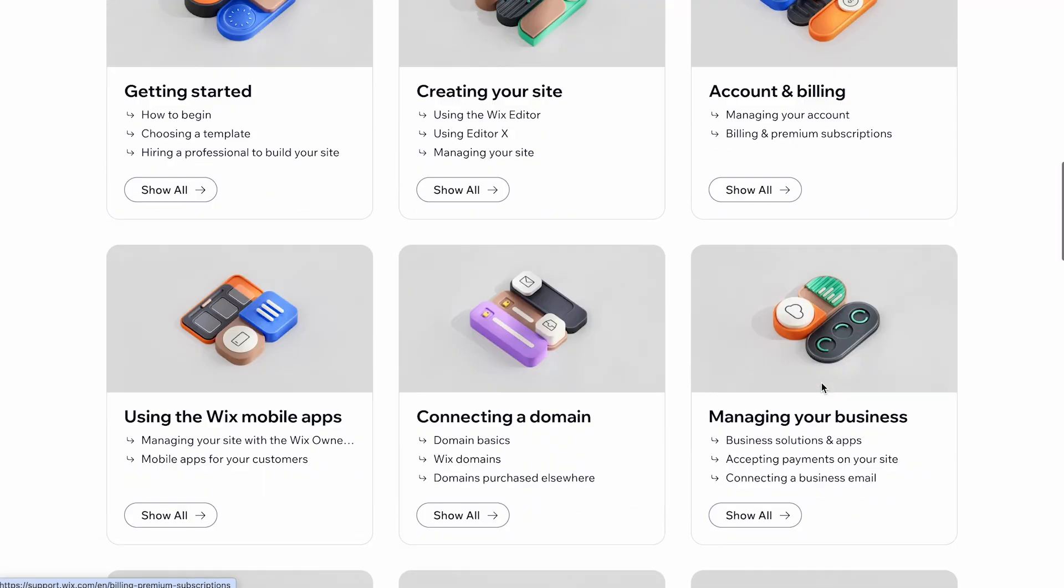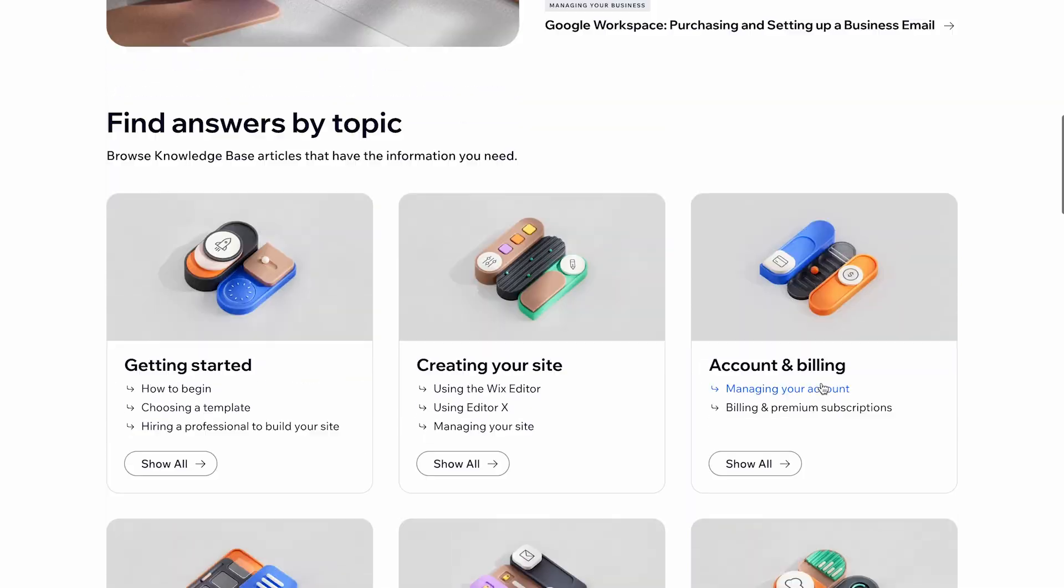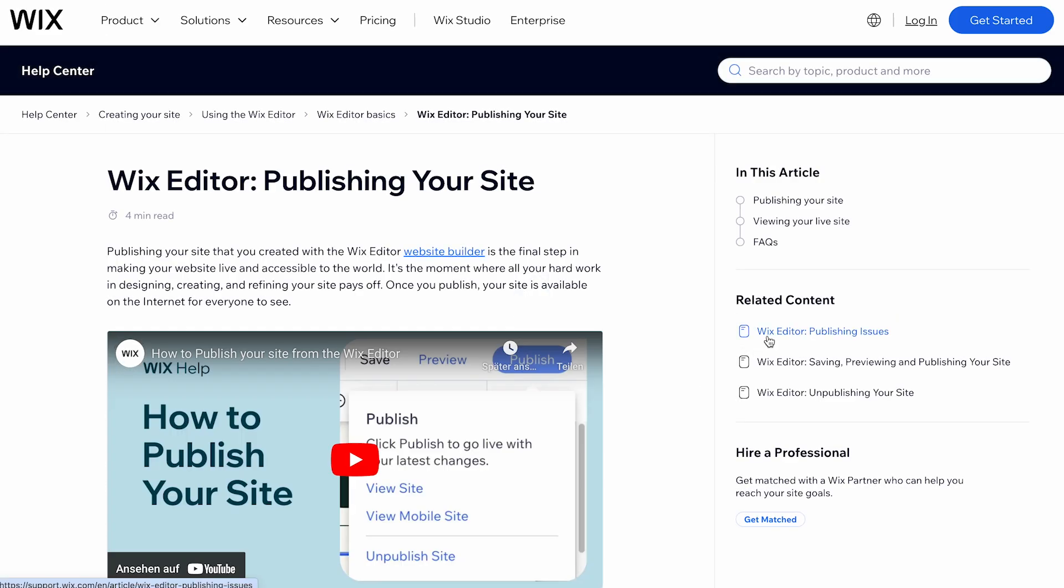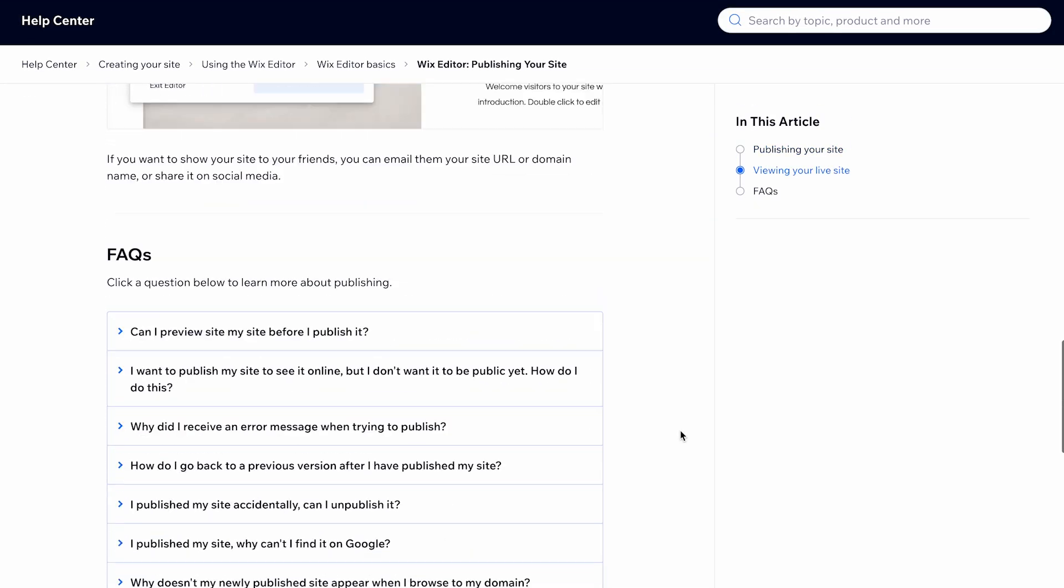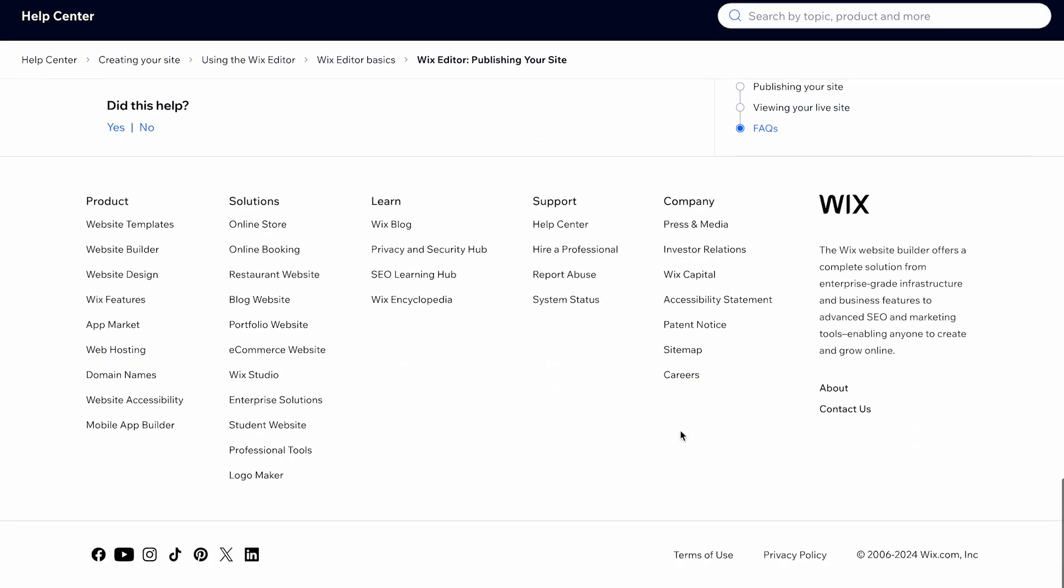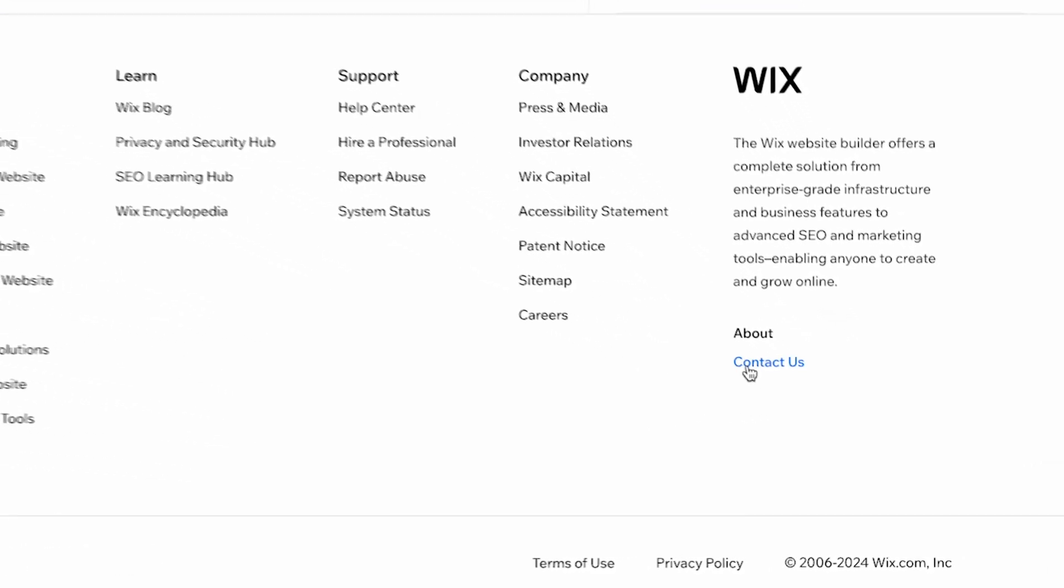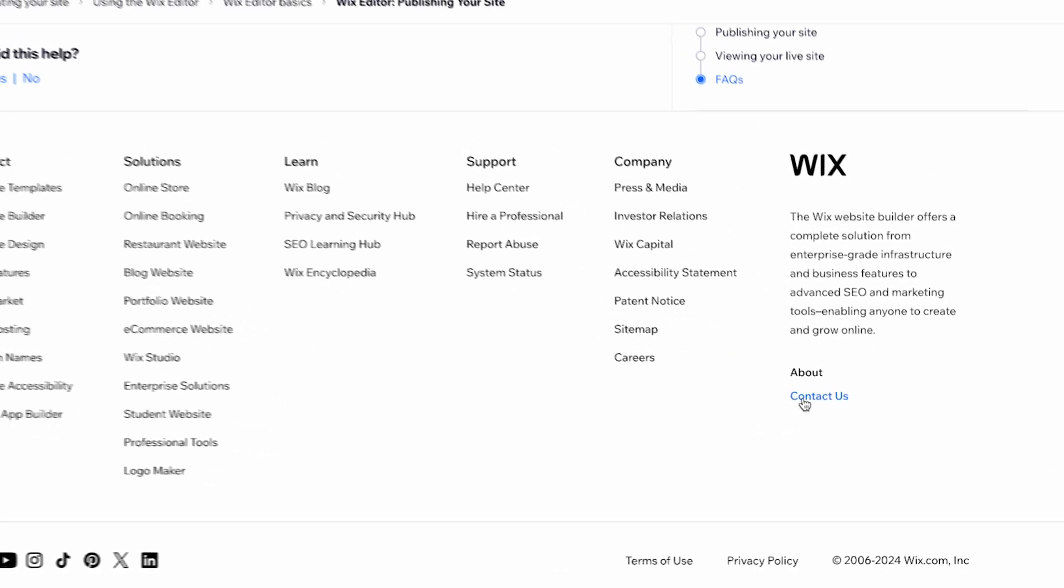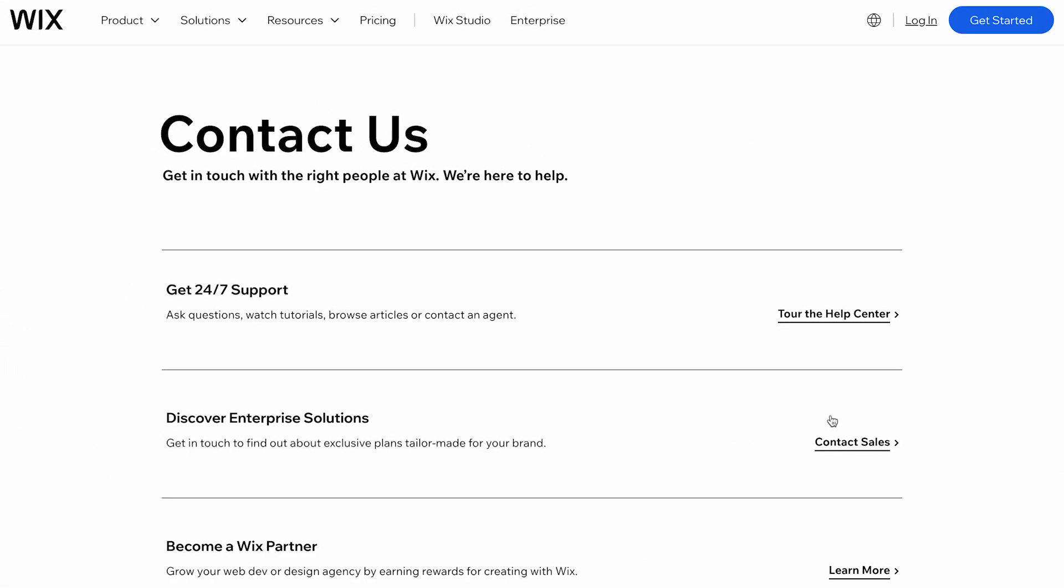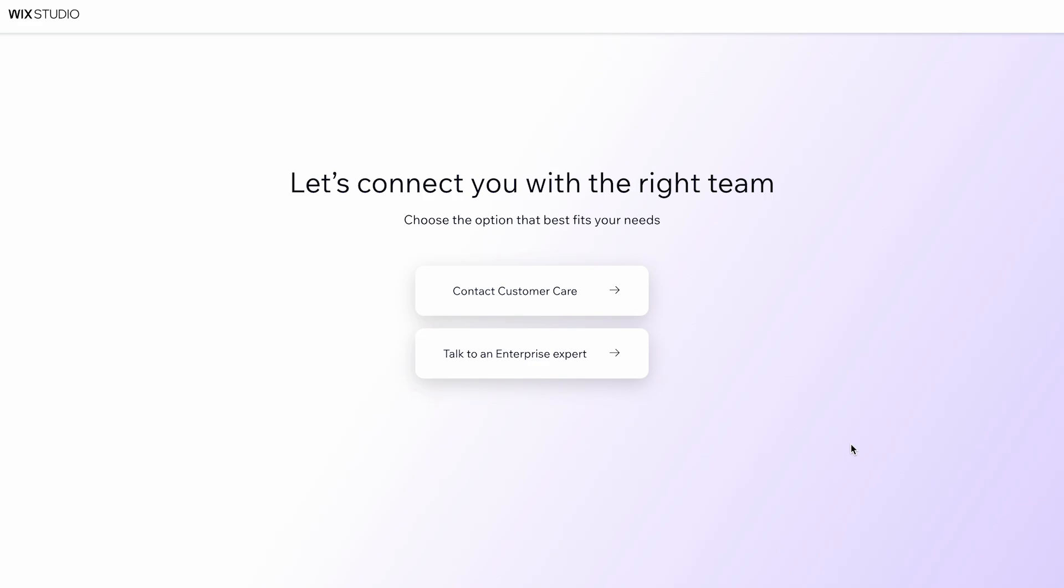If you can't find a solution in the Help Center, the next step is to contact Wix Support directly. Go to the Contact Us link at the bottom of any Help Center article, then navigate to Contact Sales and select Contact Customer Care.